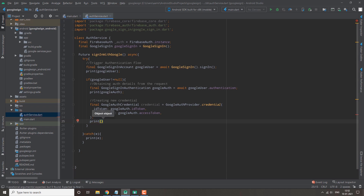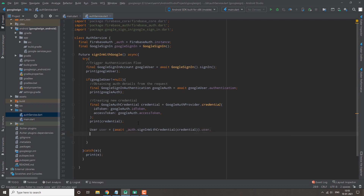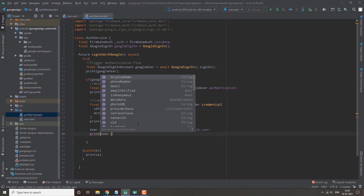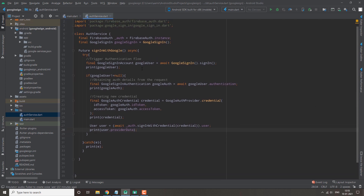After printing the credentials, the last thing we do is make a user variable by calling `await _auth.signInWithCredential(credential)` and also print `user.providerData`. Our signInWithGoogle function is now complete.